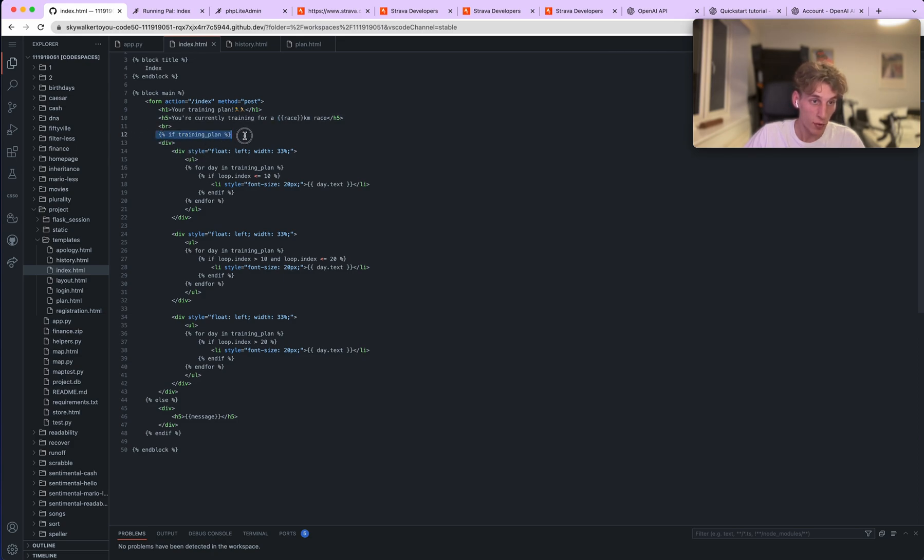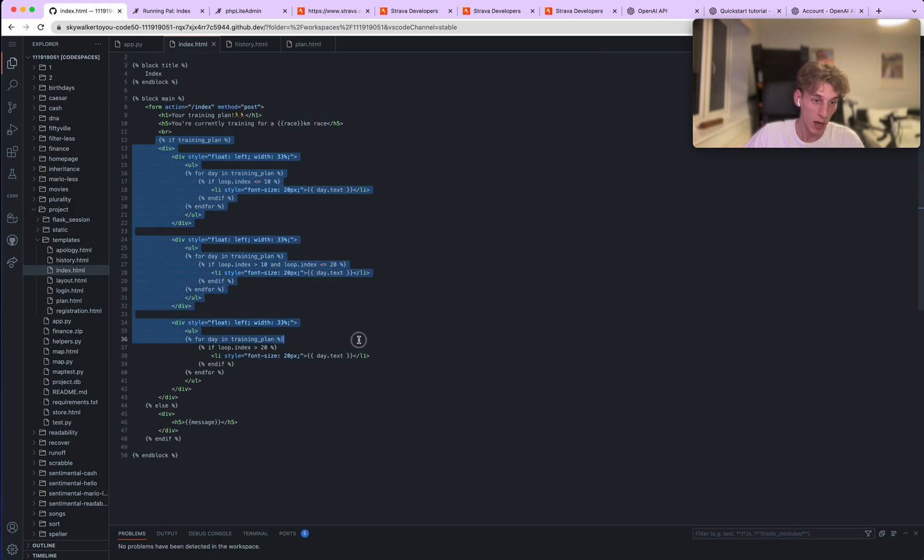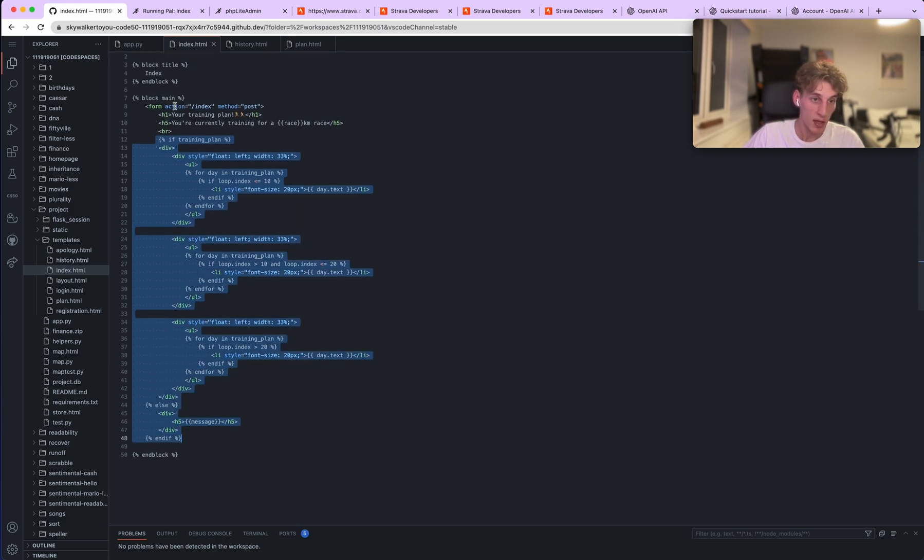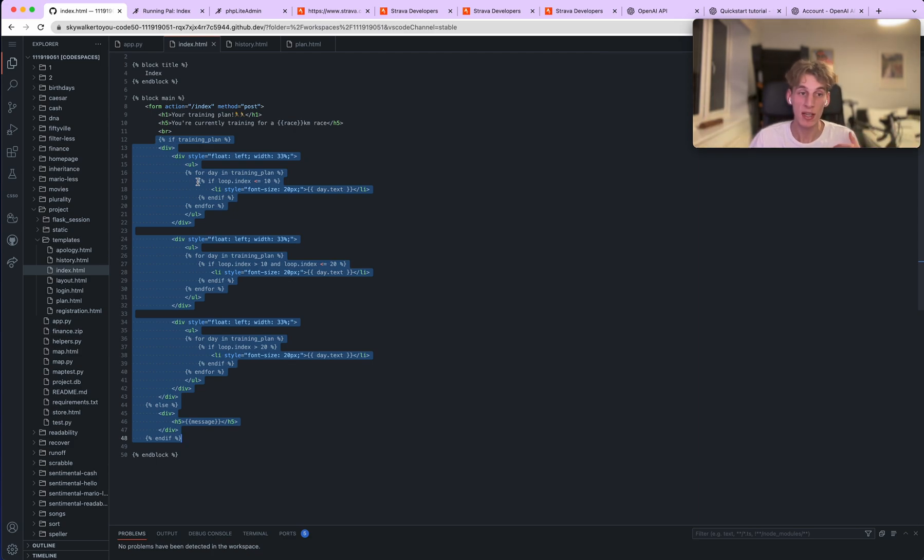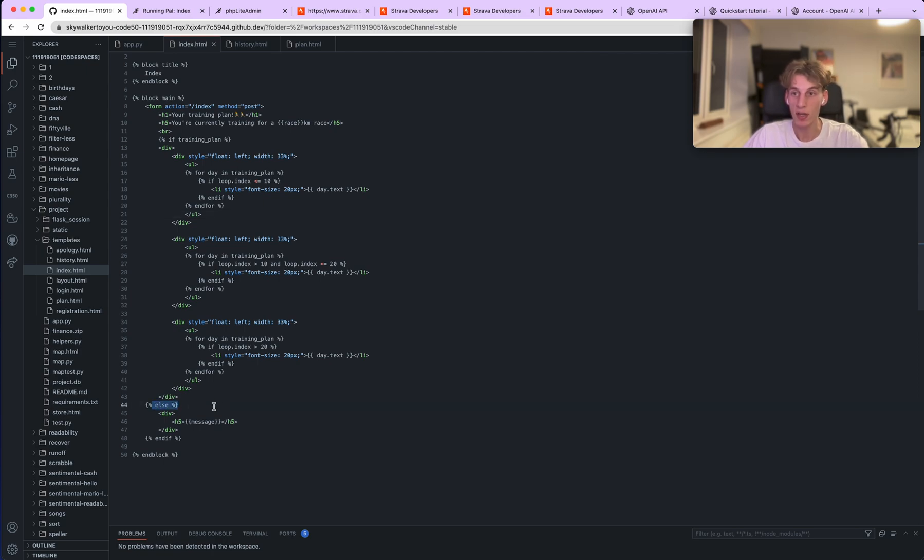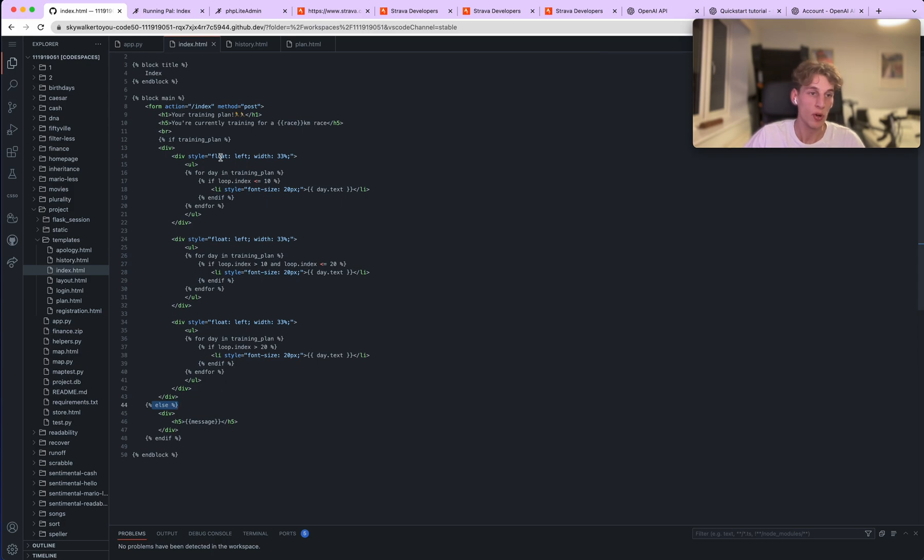And then there's an if function within the HTML page saying if the training plan, if it can return it as a list, do and return it like this. Else, I don't know why I'm pointing the screen because you can't see me pointing. Else, just return the message and that's what you saw.